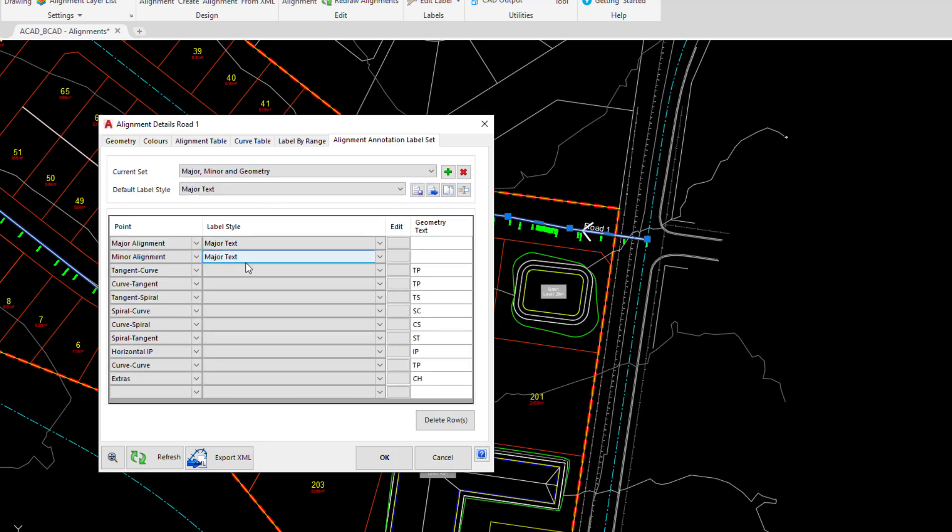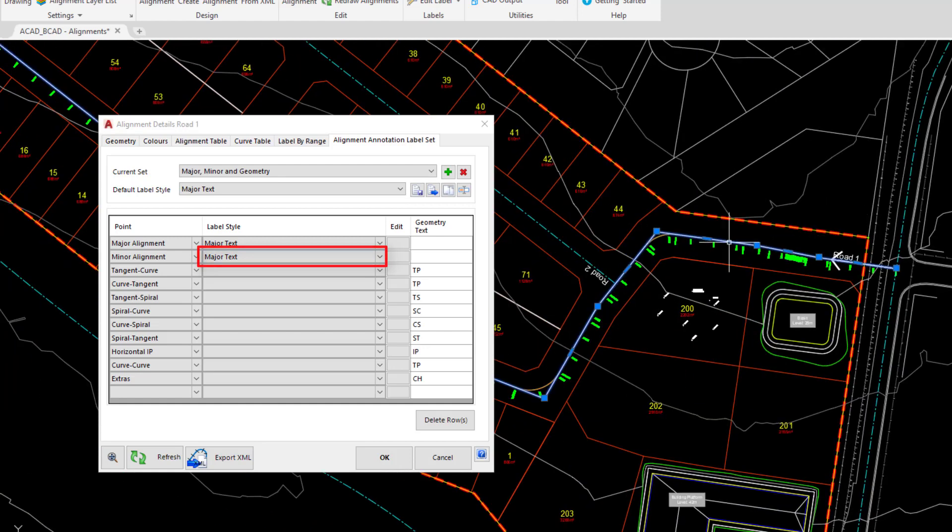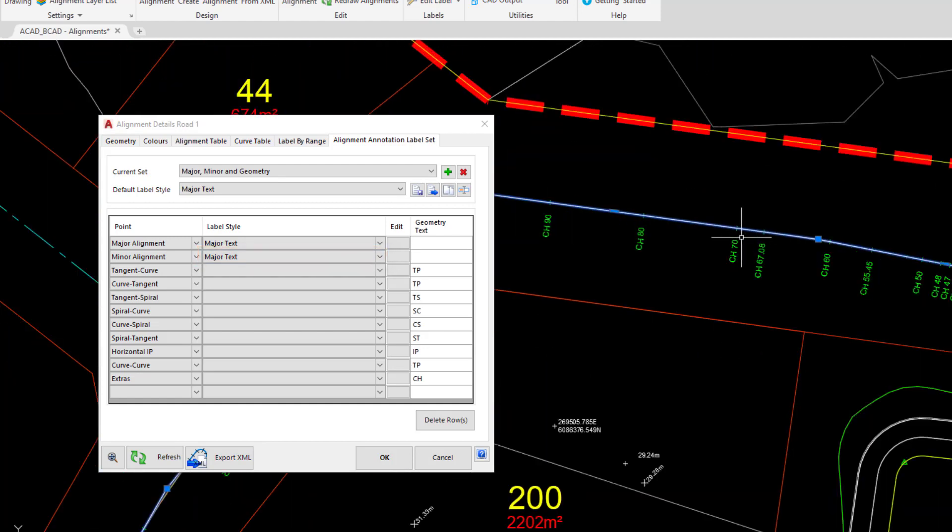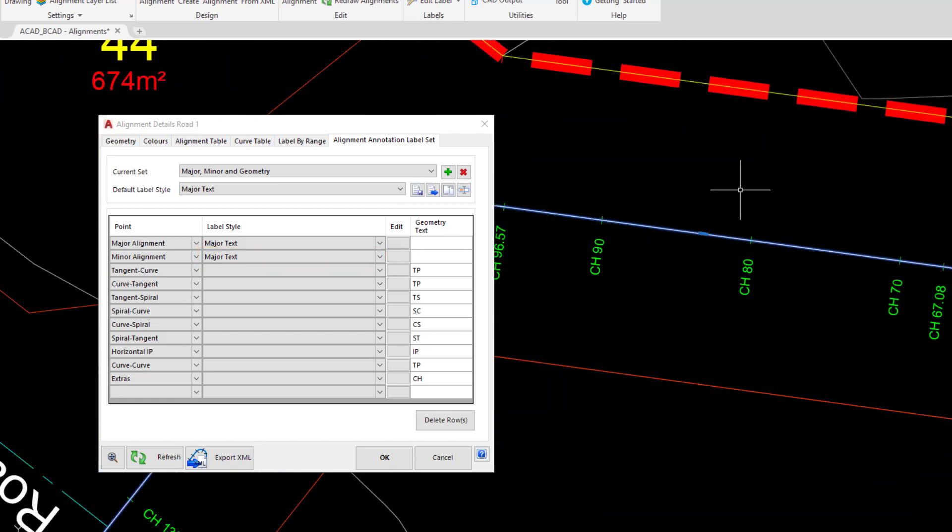And in there we have on the left hand side all the different parts of the alignment that we would like to annotate. Then in the central section we're choosing a style to use to annotate that particular part. So at the moment we've currently got the major text being used for the alignment minor geometry text. So if we zoom in we can see that they look identical.